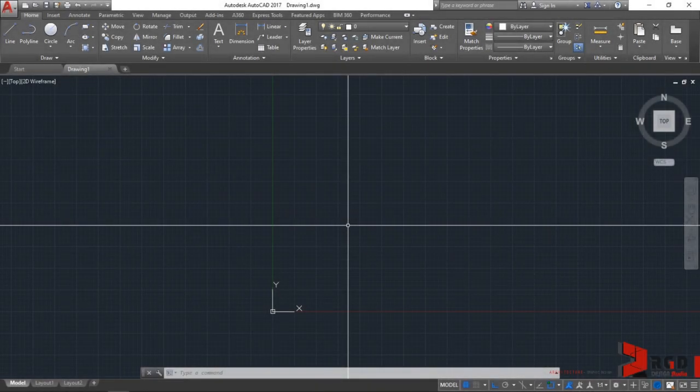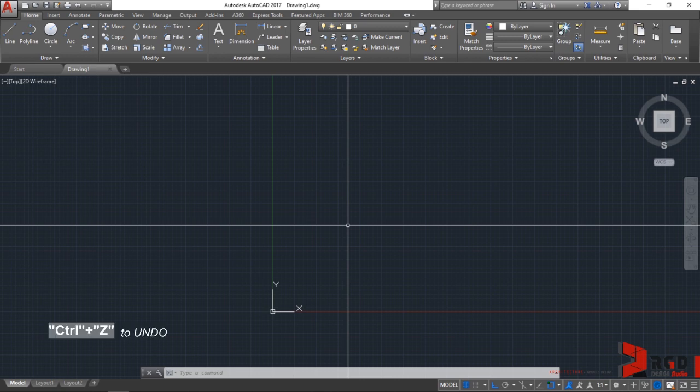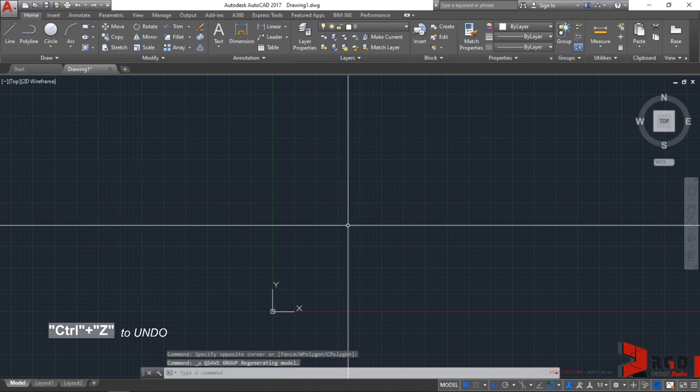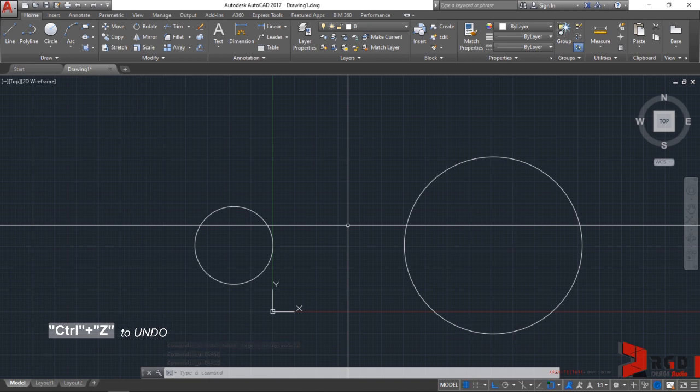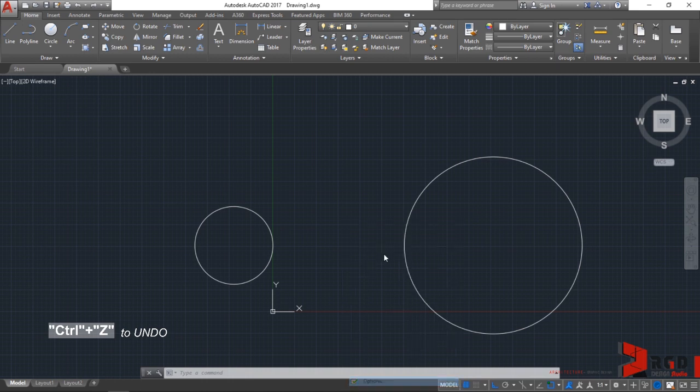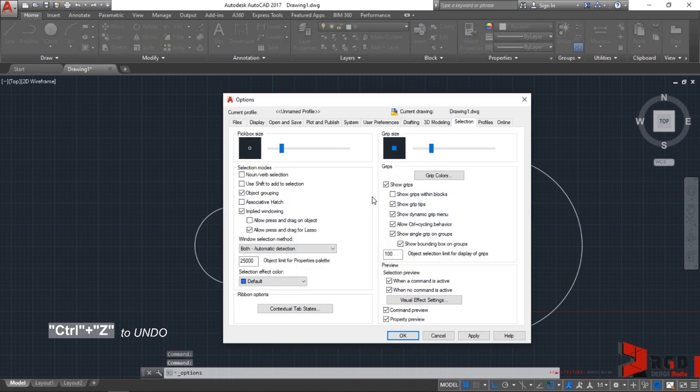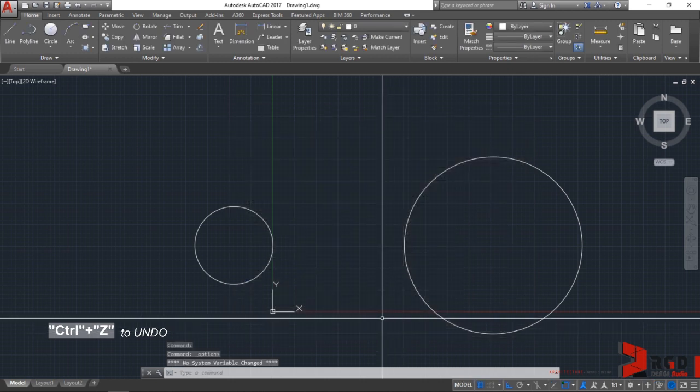Let us undo by pressing Ctrl+Z on our keyboards a few times to return back those two circles we deleted a while ago. Now, go back to Options, and then make sure that the noun verb selection is now checked, and then click OK to apply.